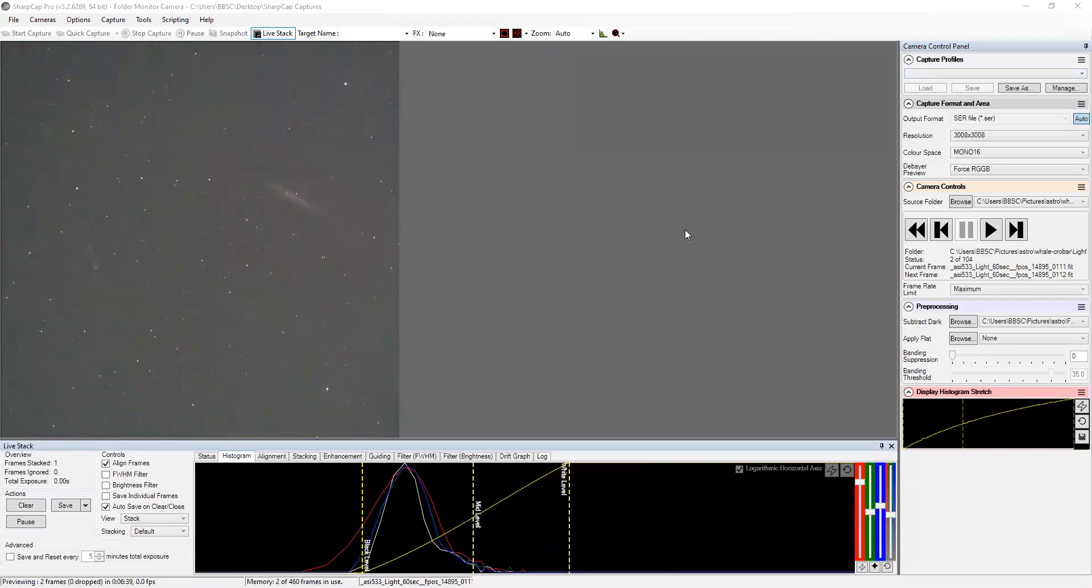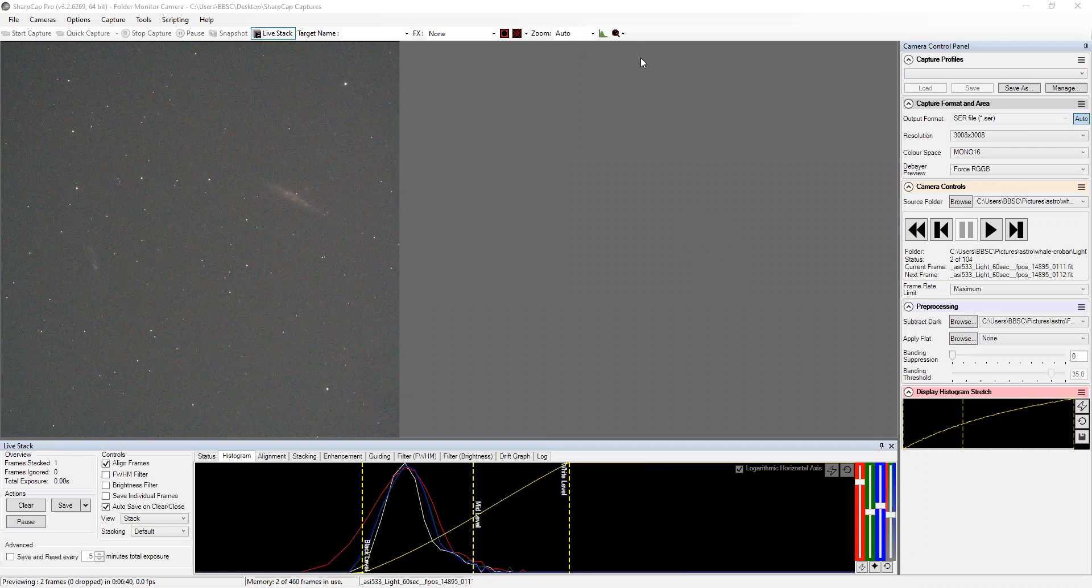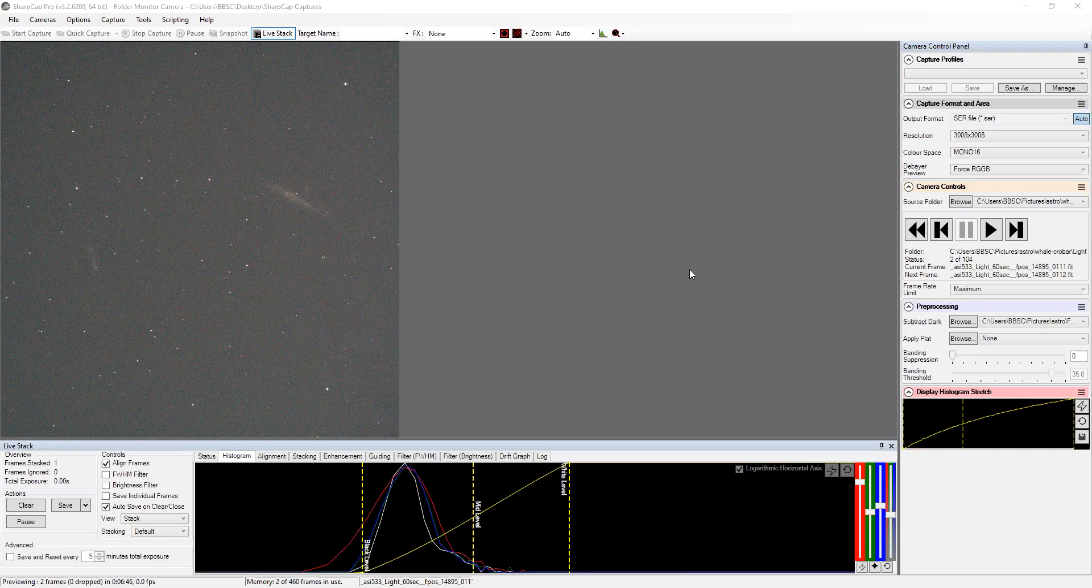Hey, so I thought I would give a shout out to showing you how stuff gets stacked. So what I'm showing you right here is just a single one-minute exposure. We got the whale and the crowbar galaxy, otherwise known as the hockey stick.